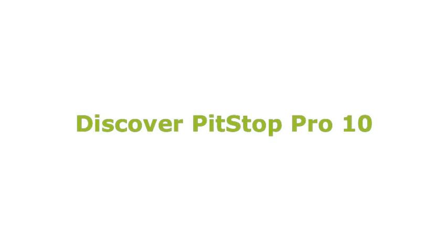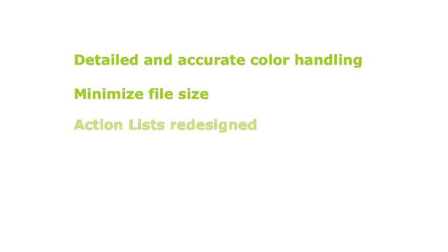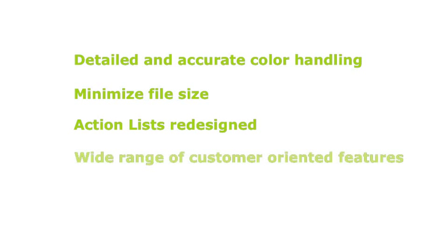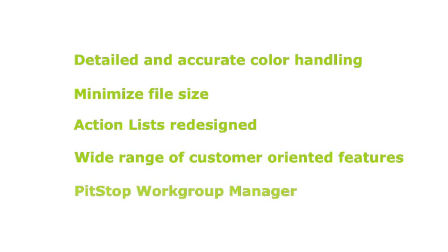EnFocus PitStop Pro 10 has some amazing new features. It has detailed and accurate color handling, it can minimize your file size, we have redesigned the action list editor, there are a wide range of customer features implemented, and we have a PitStop Workgroup Manager for floating licenses.